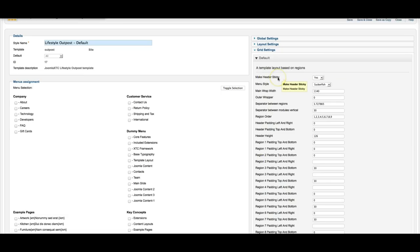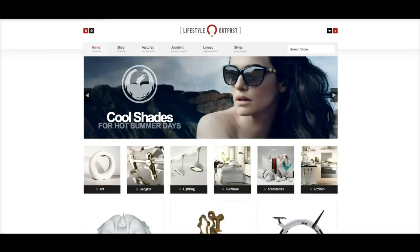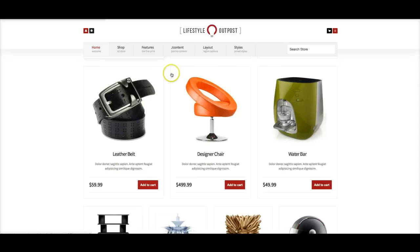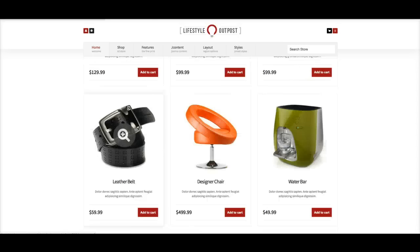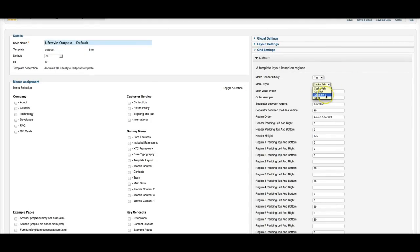Make the header sticky. This will keep the header on top as you scroll. You turn that off and the header will scroll with the website. And we have our menu style sucker fish. You can select dual fish, drop line, or select none if you're using a third party menu and you don't want our styling to interfere with it.